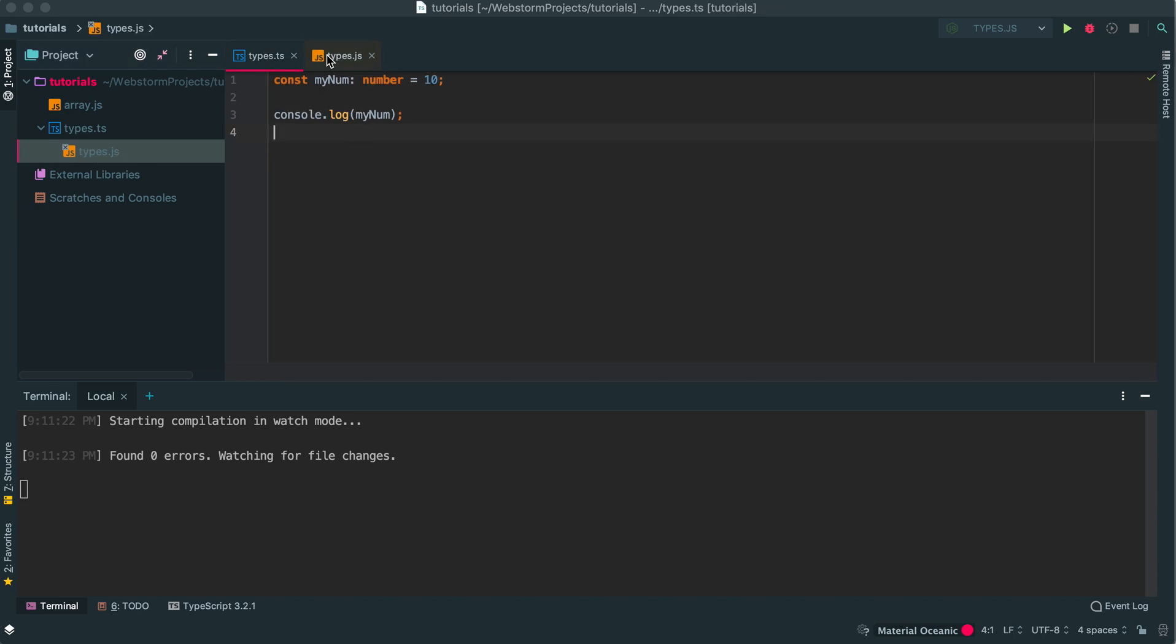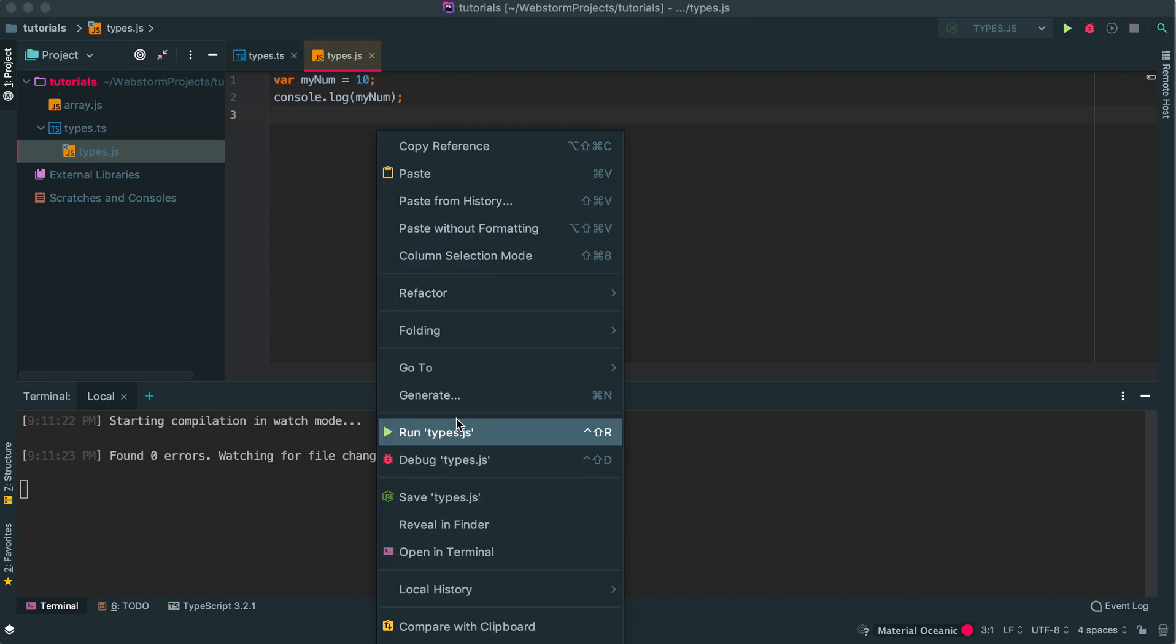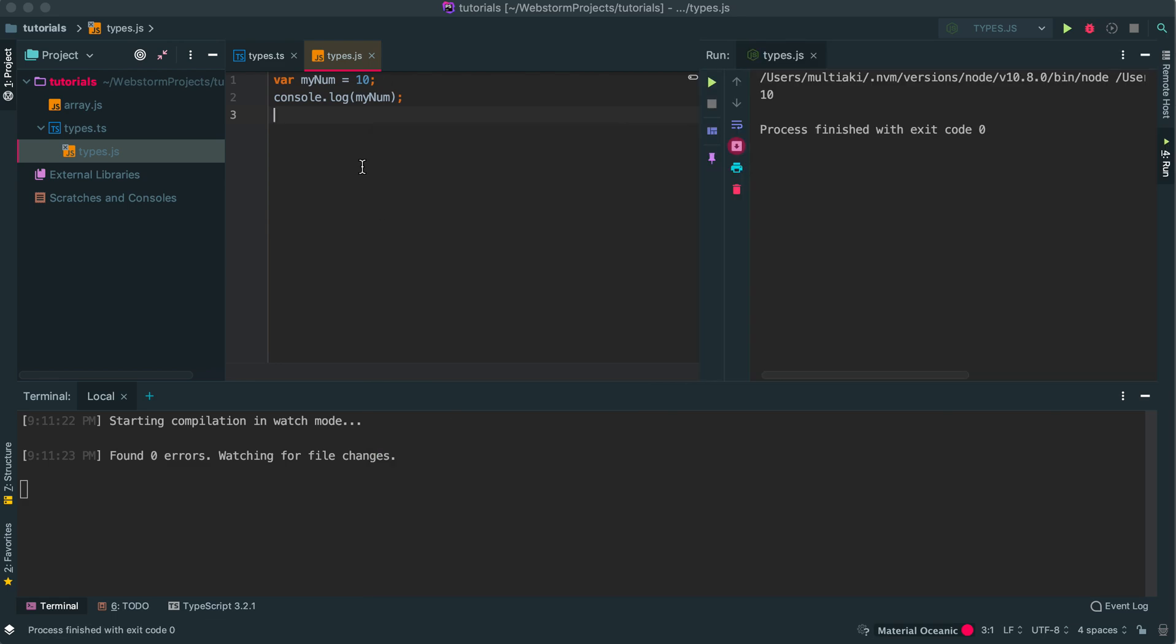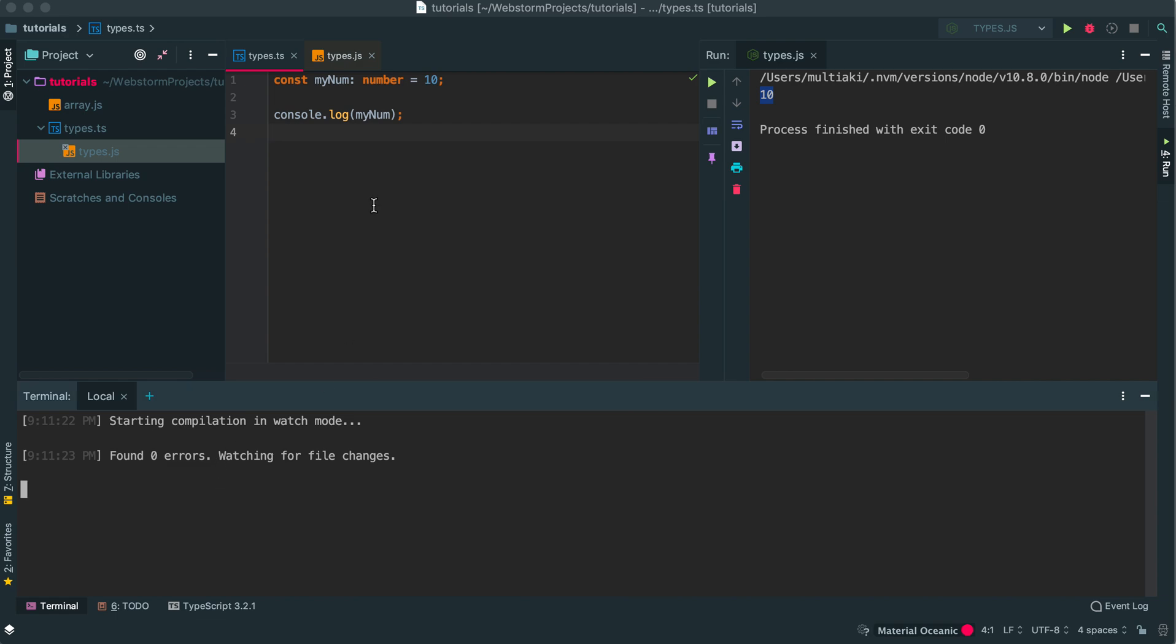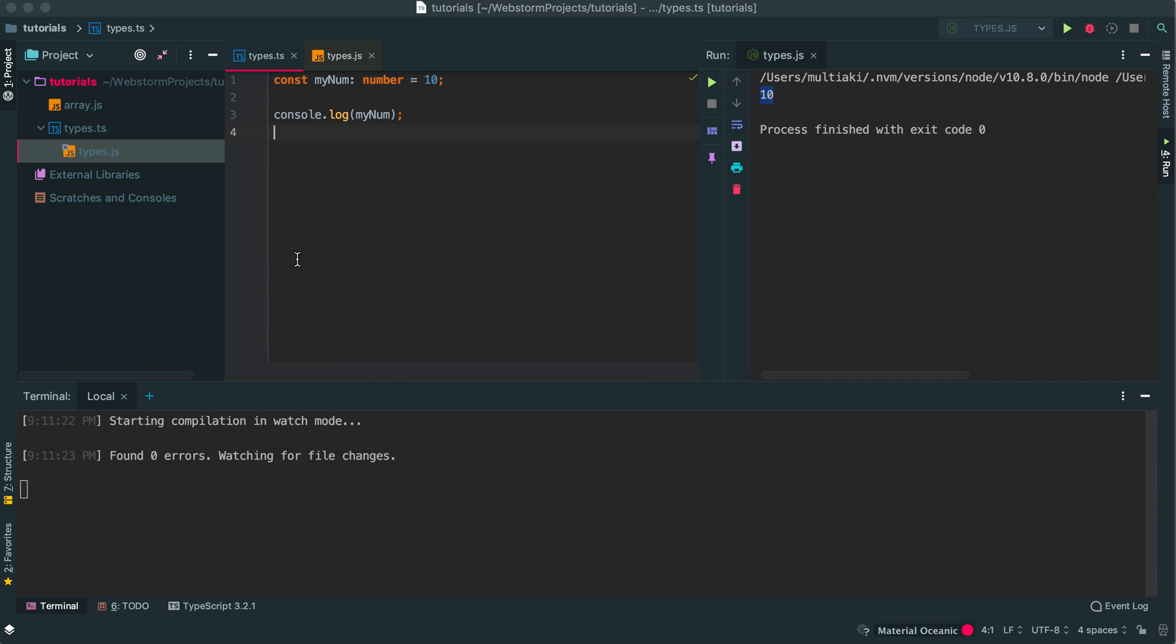You don't see the JavaScript file here, but if I click it, this file will automatically create the JavaScript file. And here it is. You see that they're mostly the same.